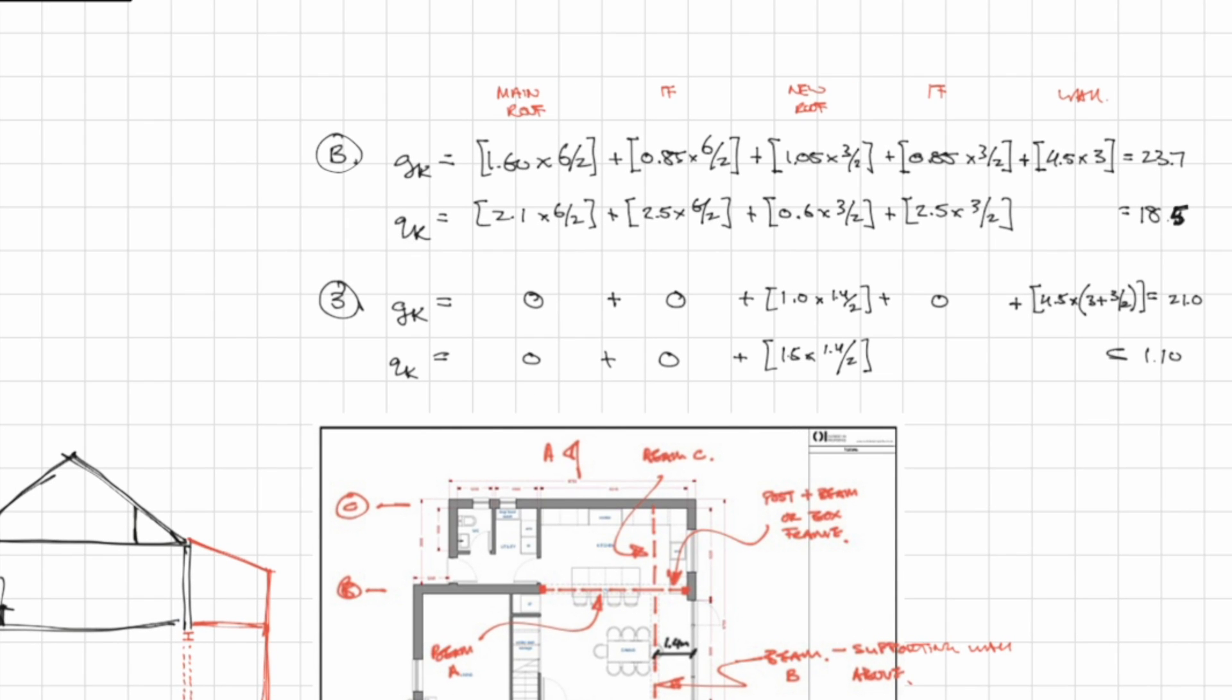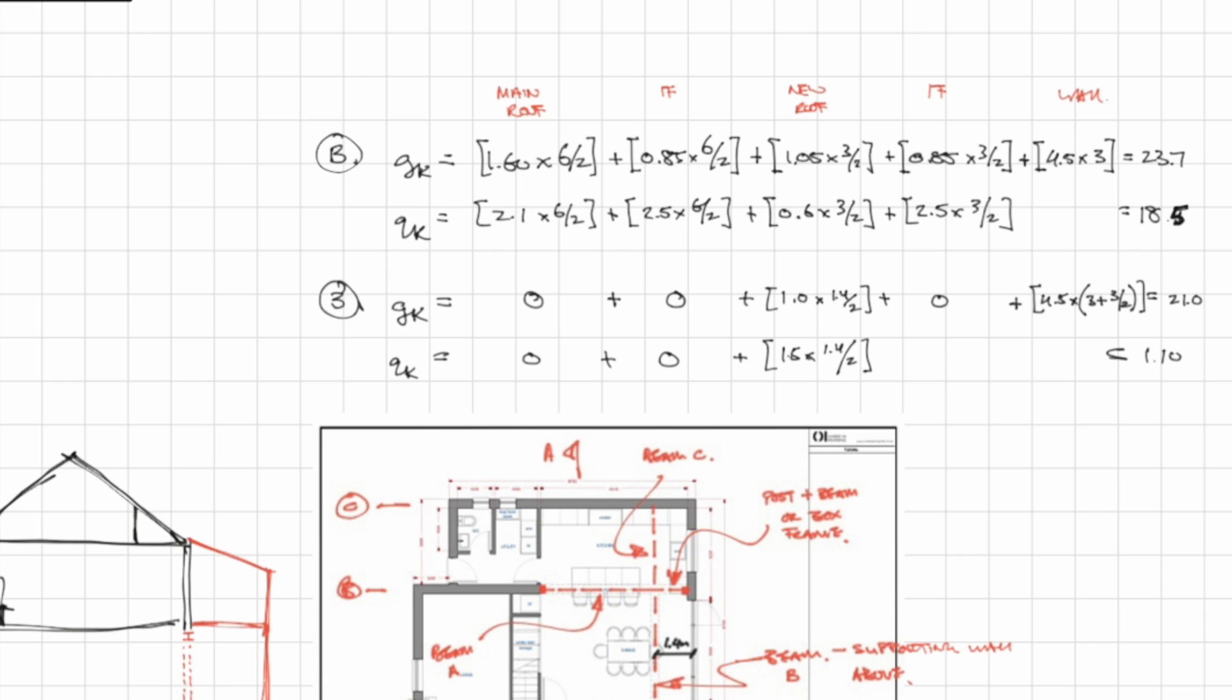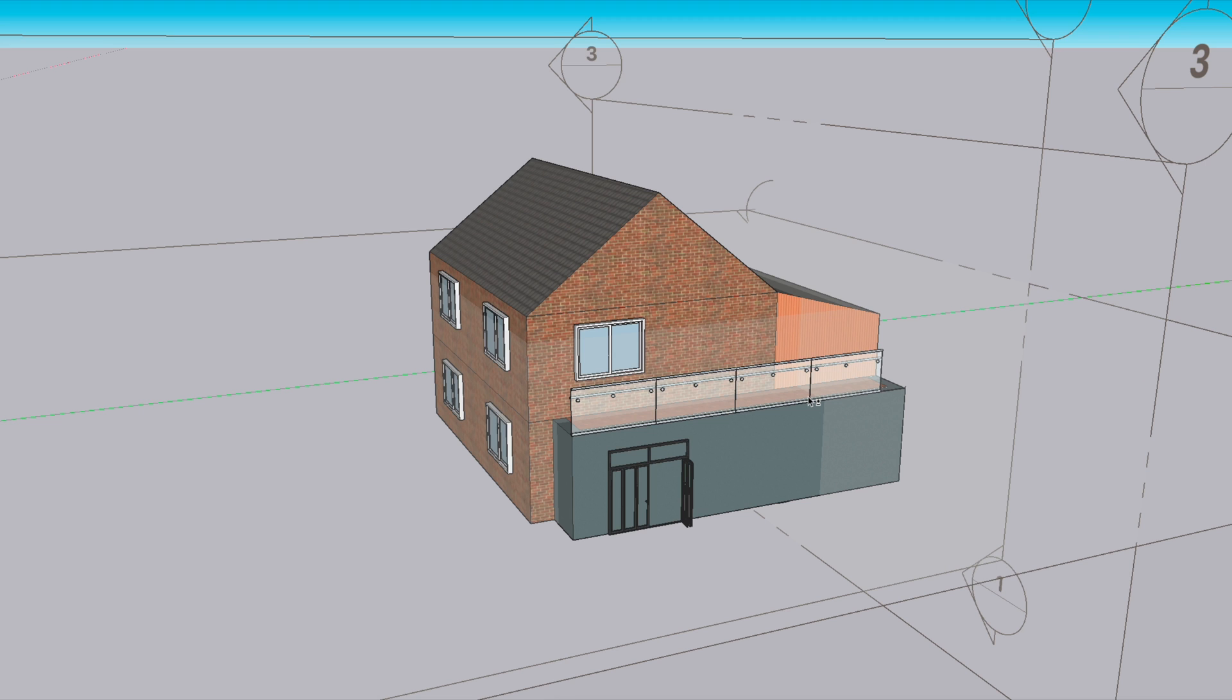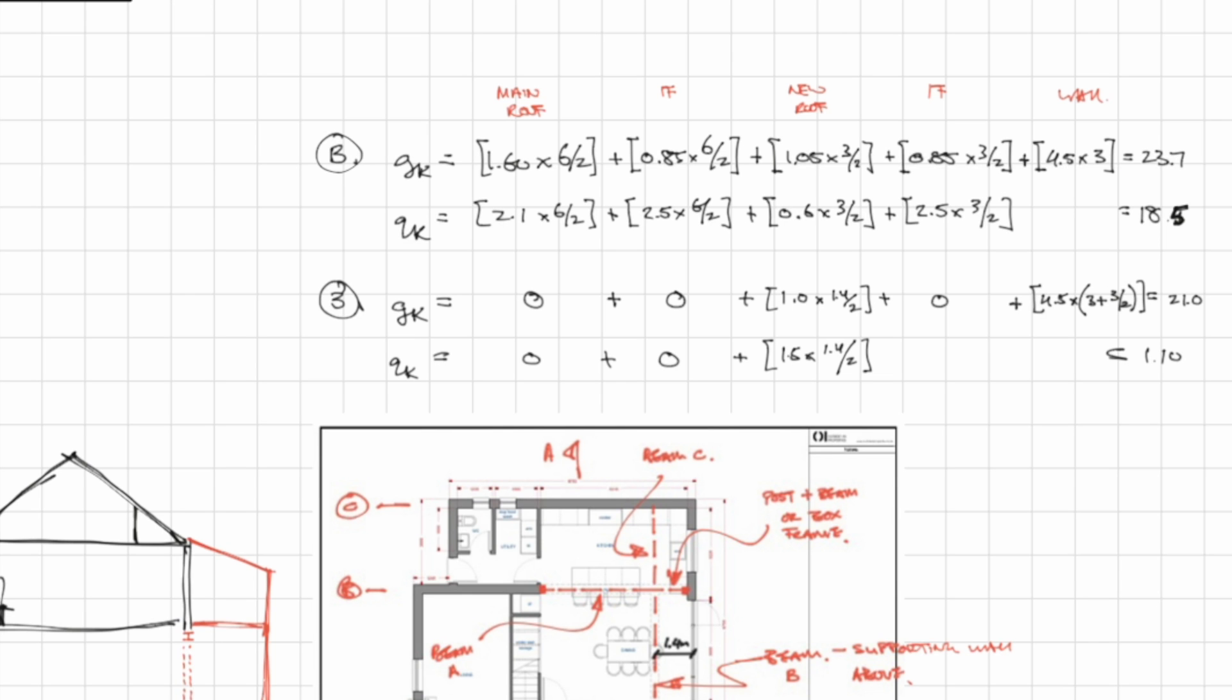So now we can actually do the load takedown. First we have the dead load which is denoted by GK. Starting from the top we have the roof. We calculated that the roof has a dead weight of 1.6 kN per m2 and we know that the roof spans 6 meters across the whole width of the house. So we want to divide that 6 meters by 2 because the roof is going to be supported at either end.